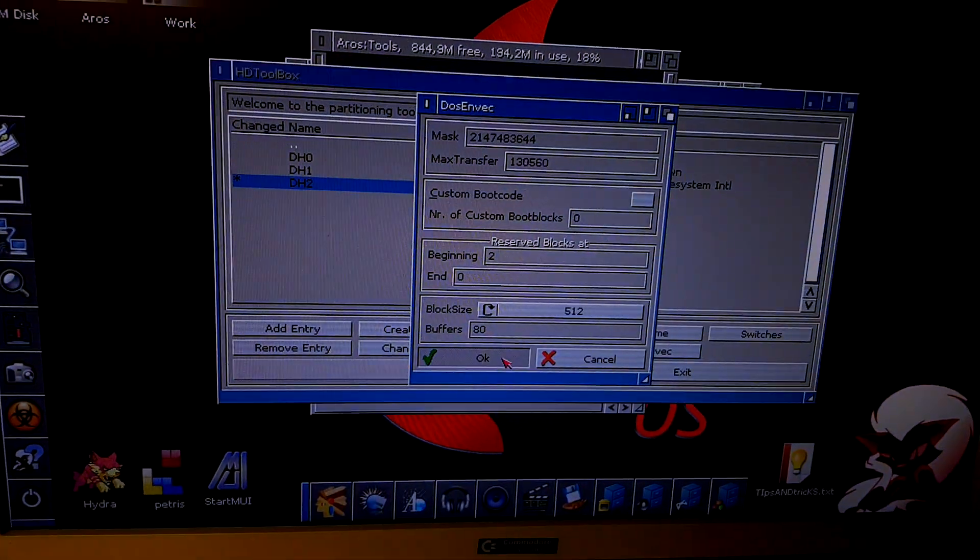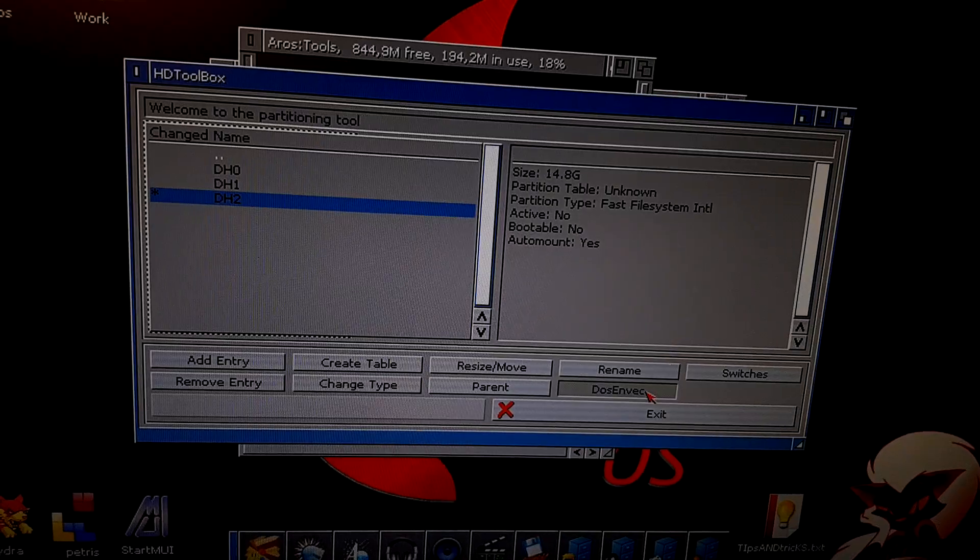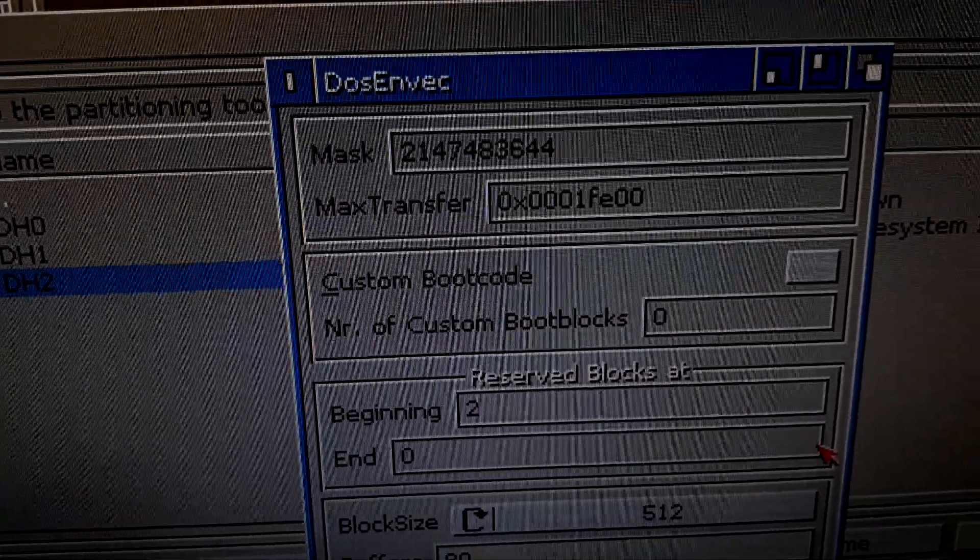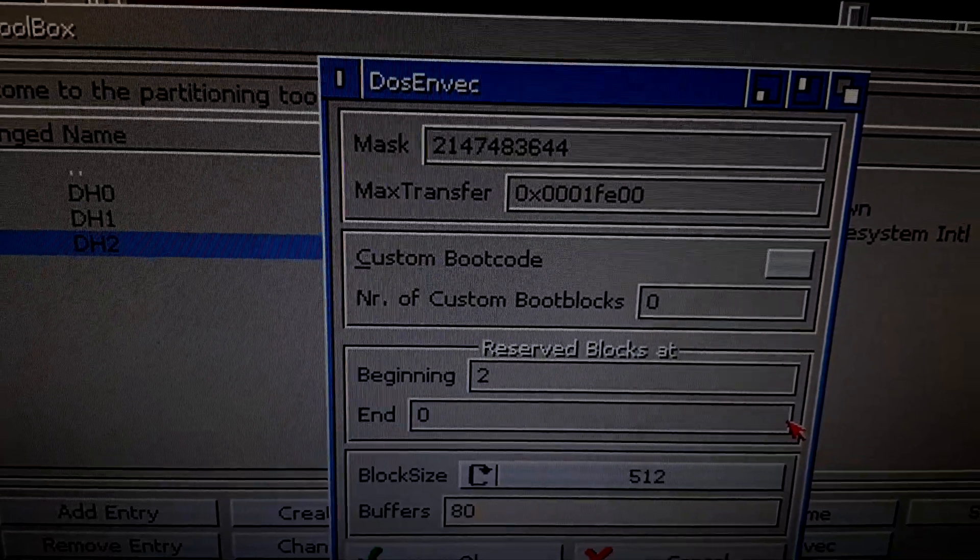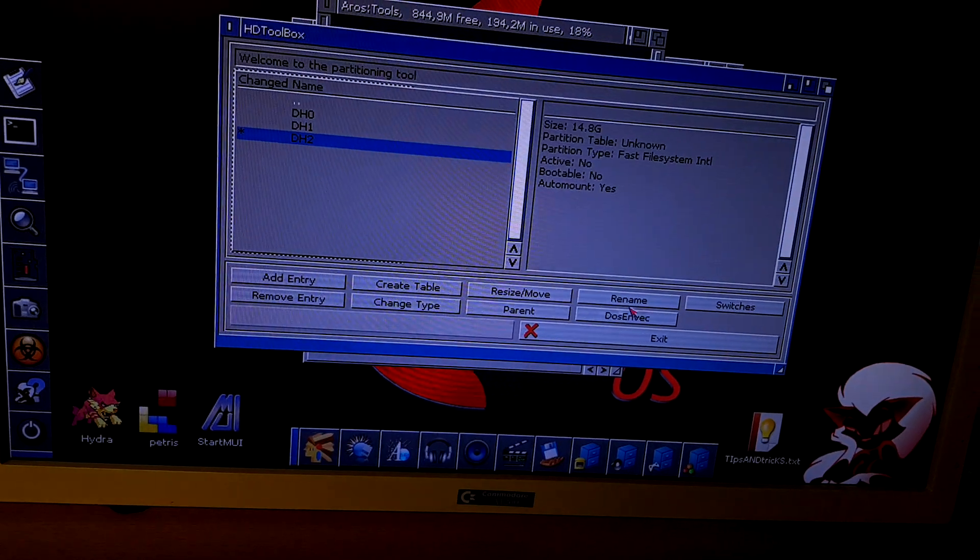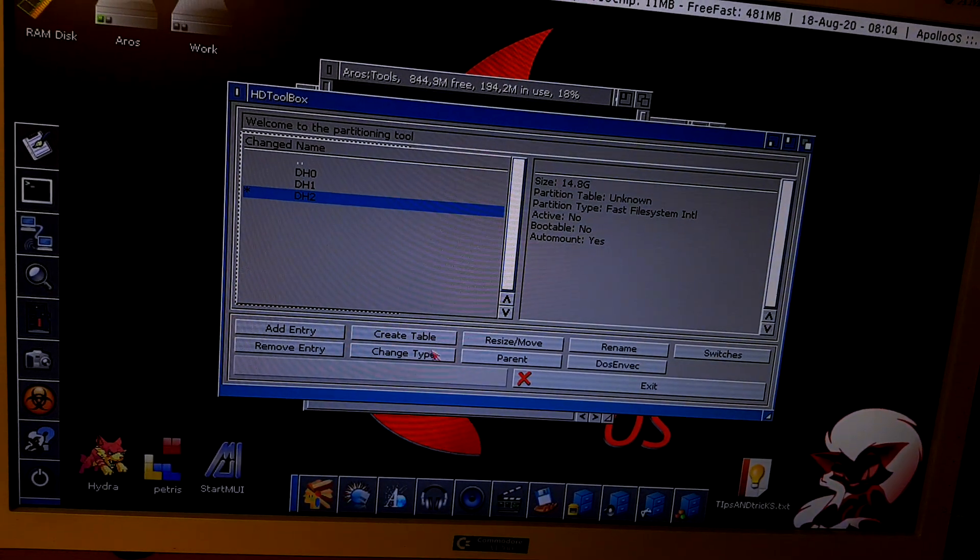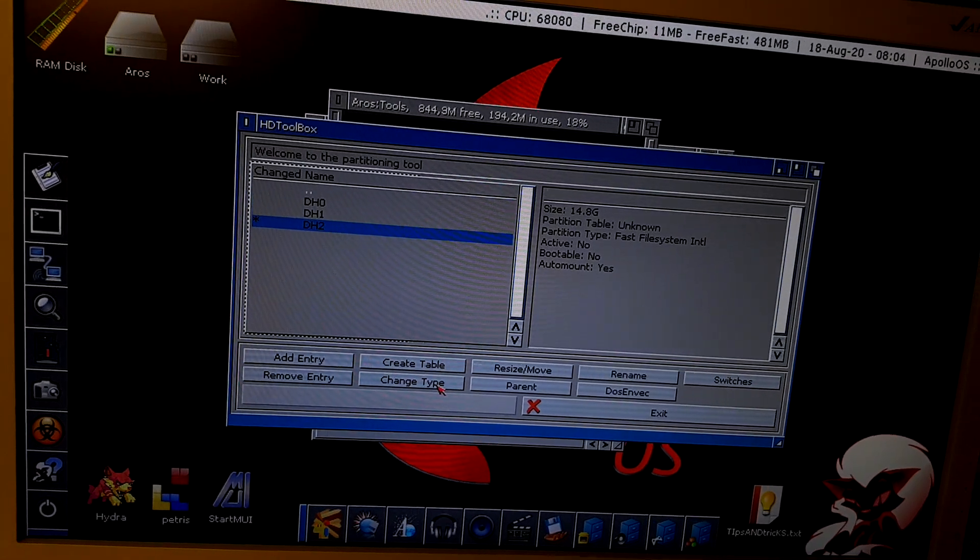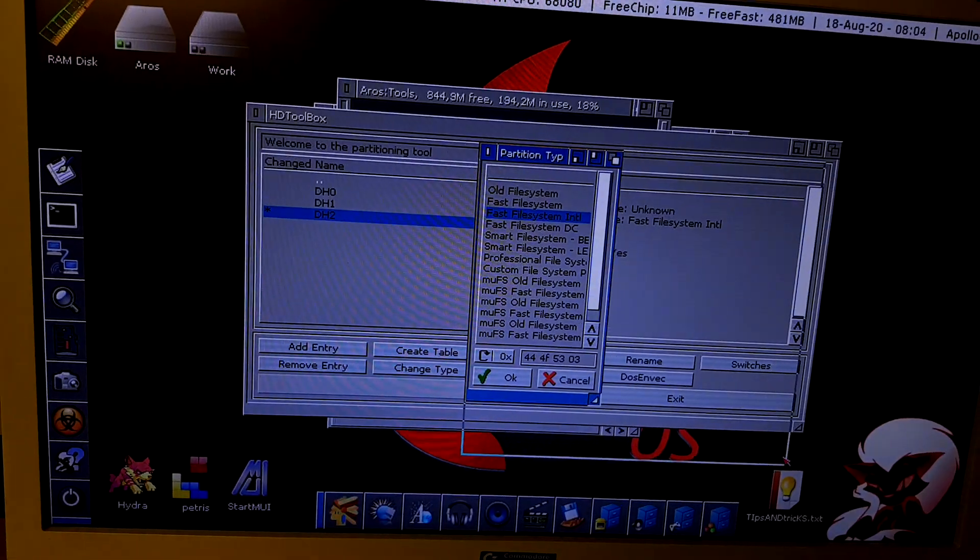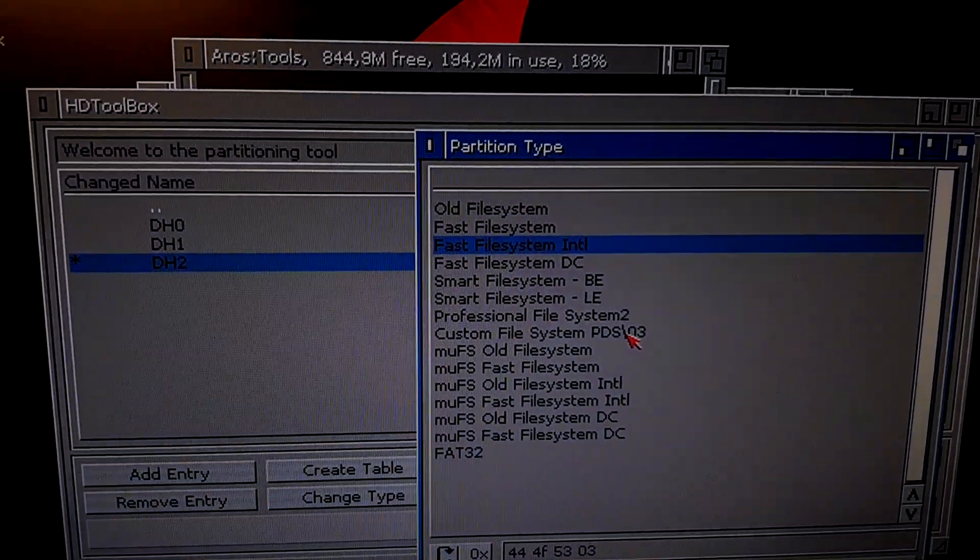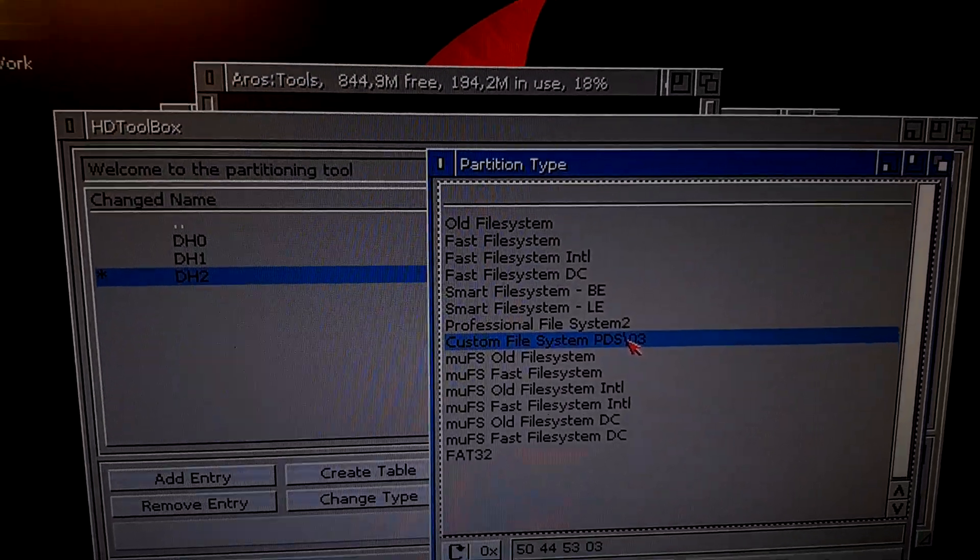You see the max transfer with the decimal values? If I click okay, it will show me the hexadecimal values. After that, change the partition type. This is very important. Please select custom file system.